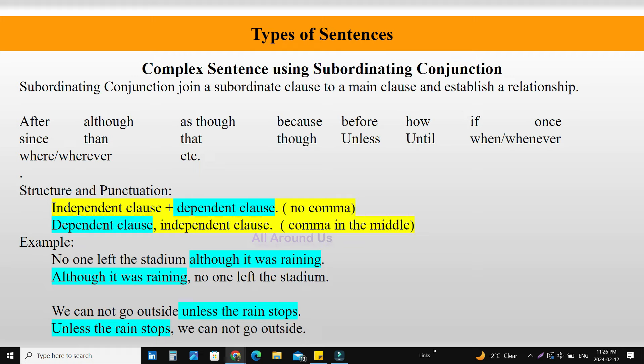Complex sentence creation using subordinating conjunction. A subordinating conjunction joins a subordinate clause to a main clause and establishes a relationship. Examples of subordinating conjunctions are: after, although, as though, because, before, how, if, once, since, then, that, though, unless, until, when, whenever, where, wherever, etc.